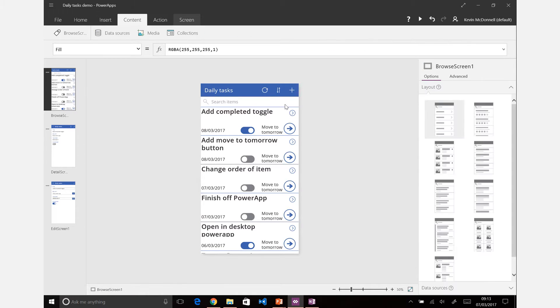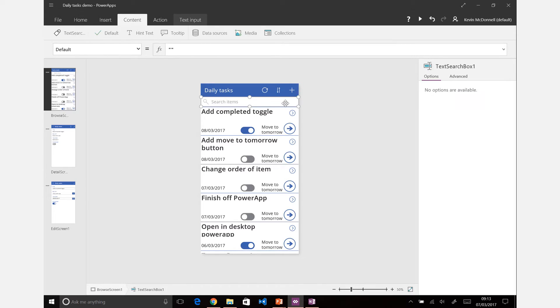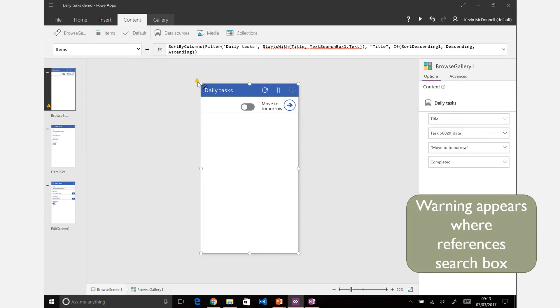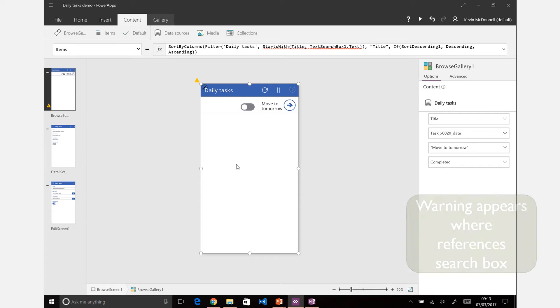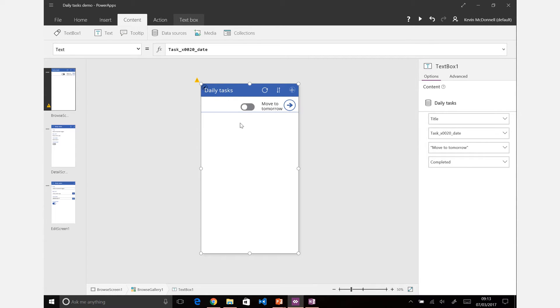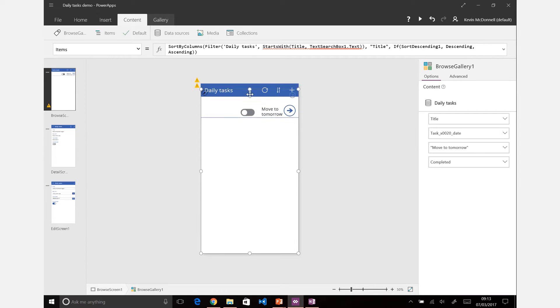What we're going to do is instead change that, so we'll get rid of the text search box one. Just a warning that you'll see that comes by default with these - it pops up and tells you where text search box one is being used, so we can see what that warning is related to.